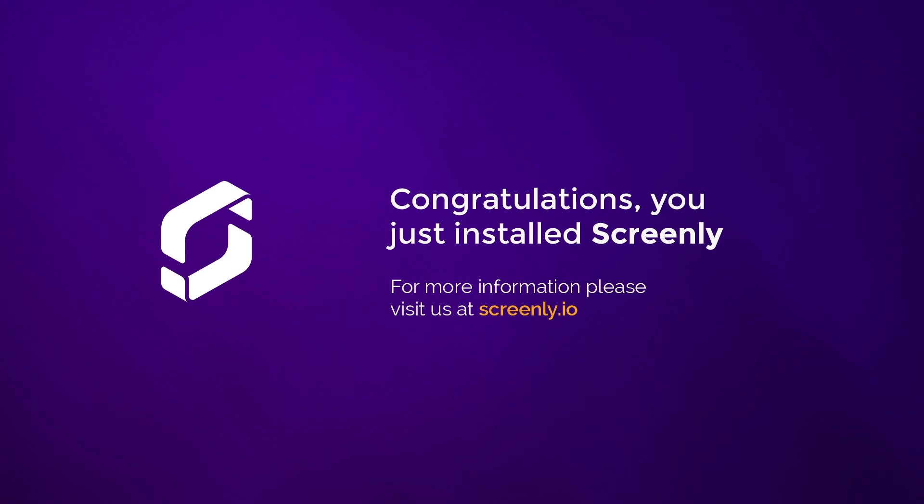Congratulations, you just installed Screenly. For more information, please visit us at Screenly.io.